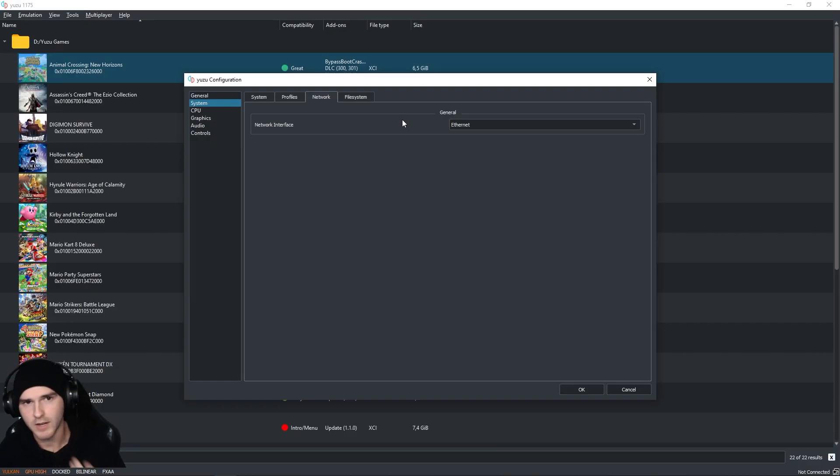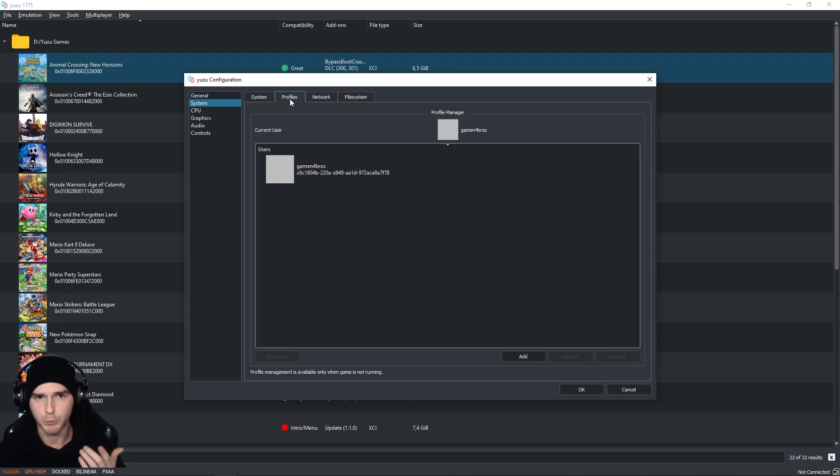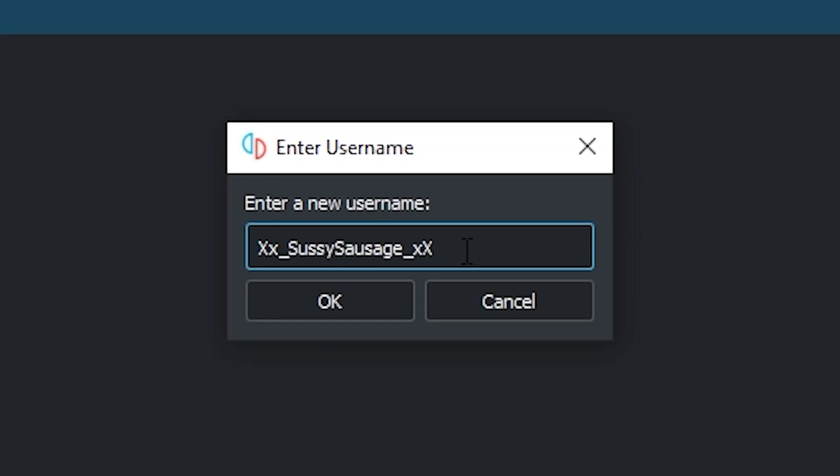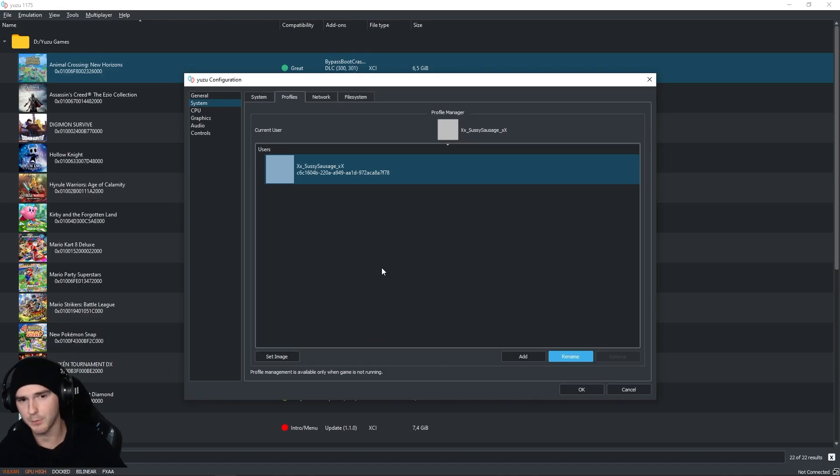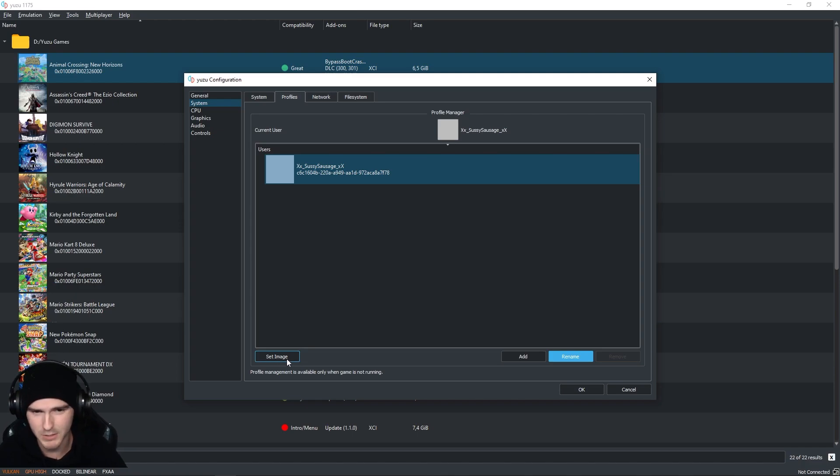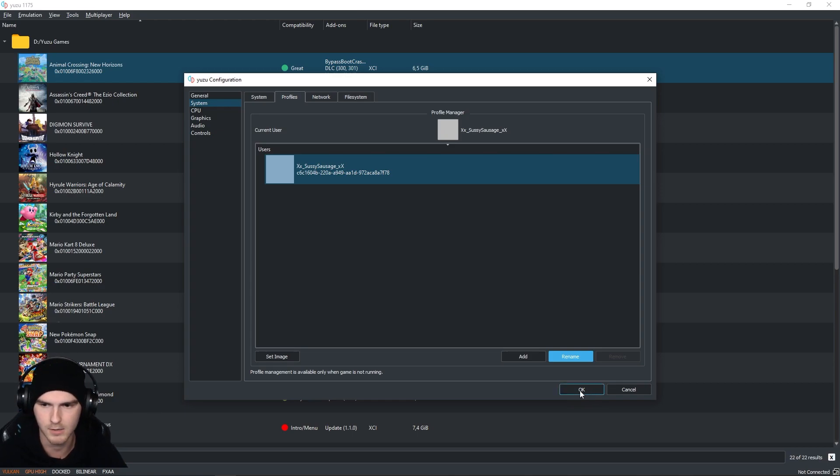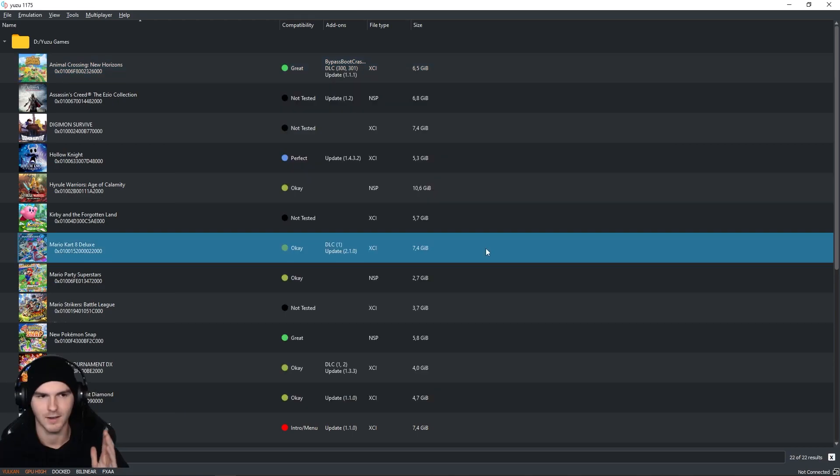After you've done this, go to Profiles, click on the profile that you have and click Rename. Just type in your new username and press OK. If you want to set a profile picture, click on Set Image on the bottom left. It's not necessary so now you can just click on OK on the bottom right.